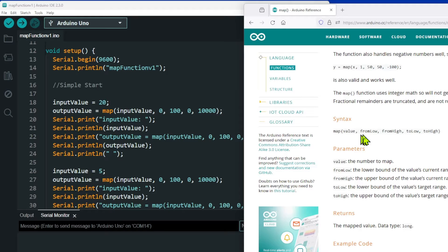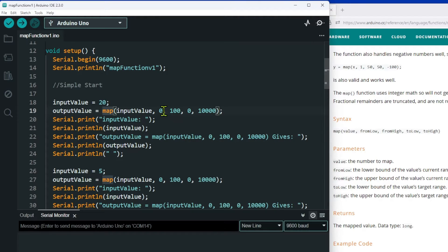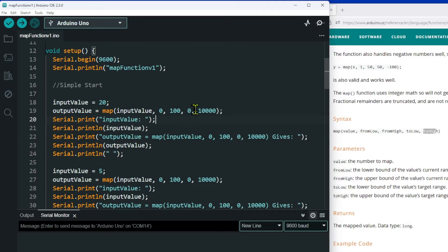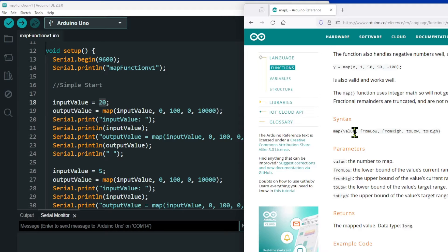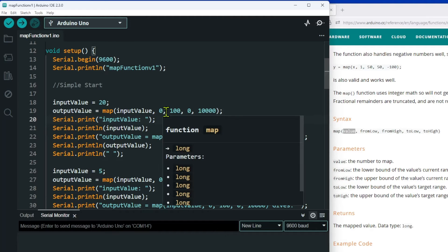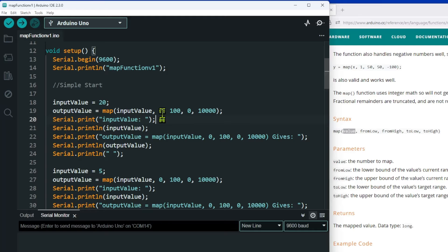The map function takes a fromLow and a fromHigh — this is a range of numbers. In my example I'm going to start off with a range from zero to 100. Then I've got an output range: a toLow and a toHigh, and my output range is going to be zero to 10,000. I'm going to put an input value of 20, and we all know that between zero and 100 the 20th value is 20 — in fact it's 21 because I'm starting at zero.